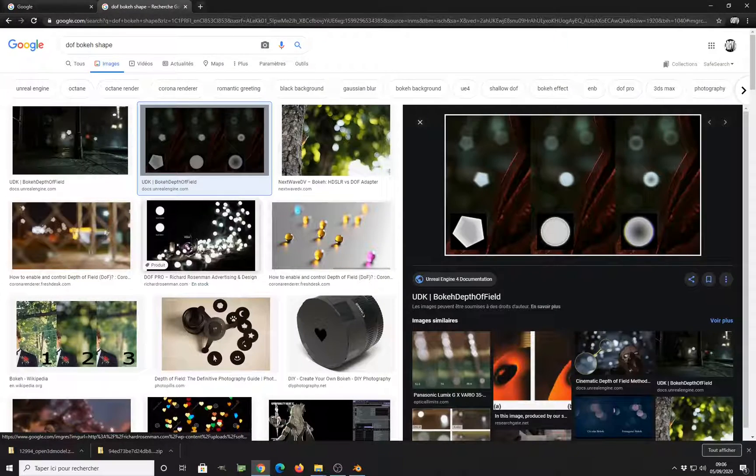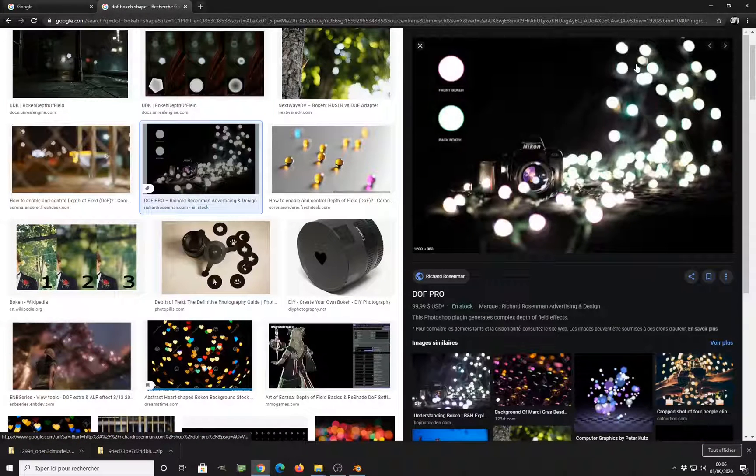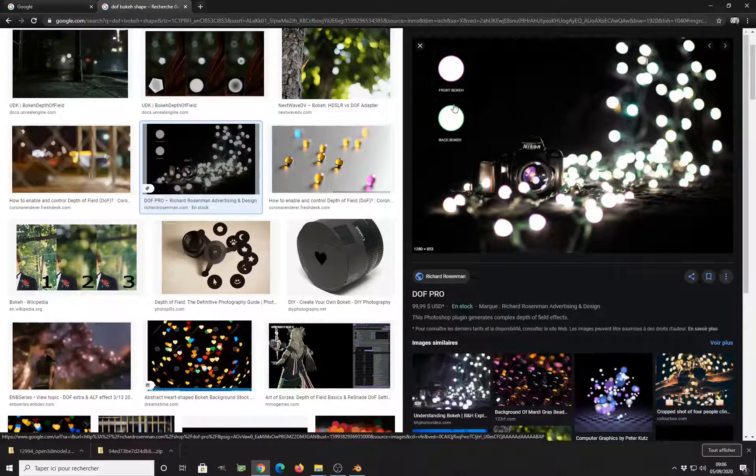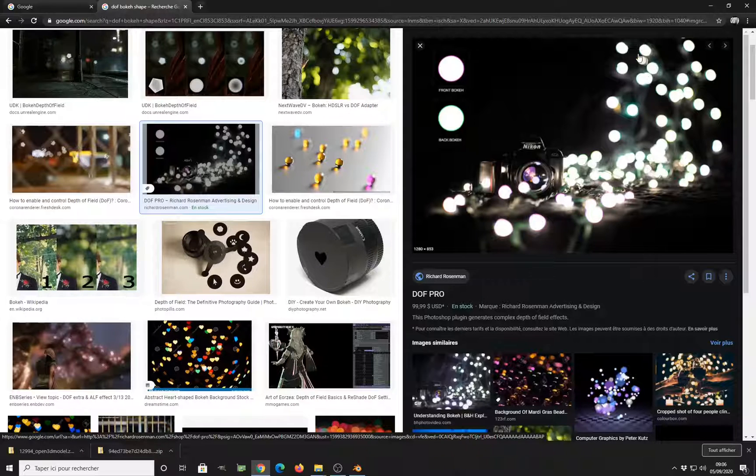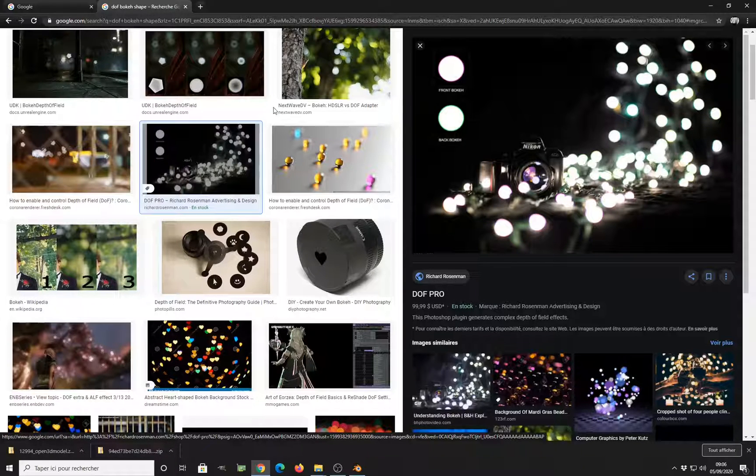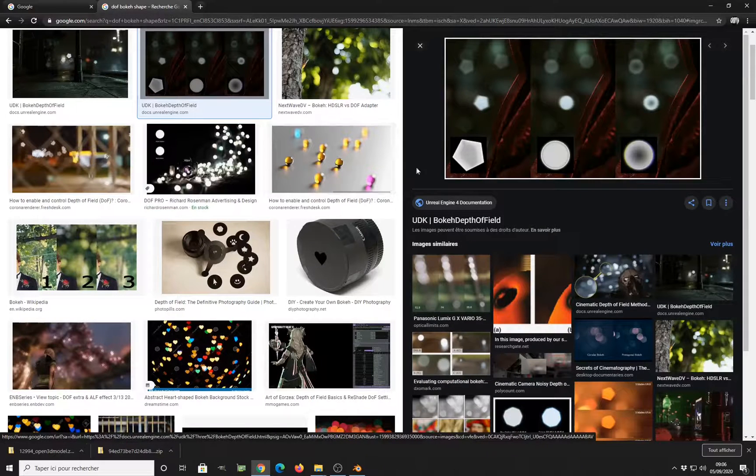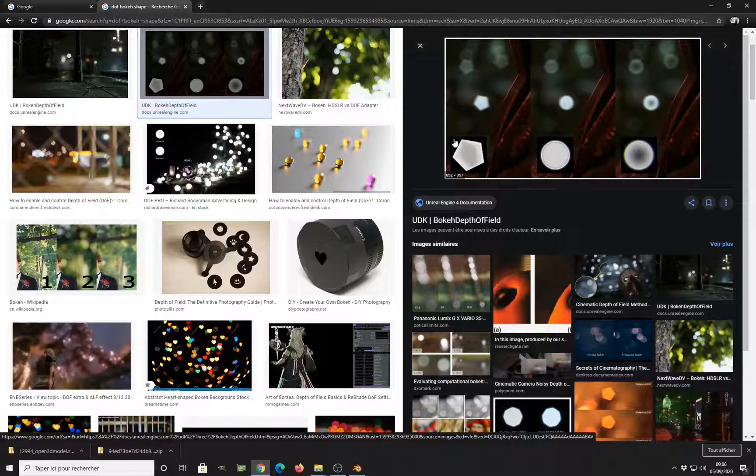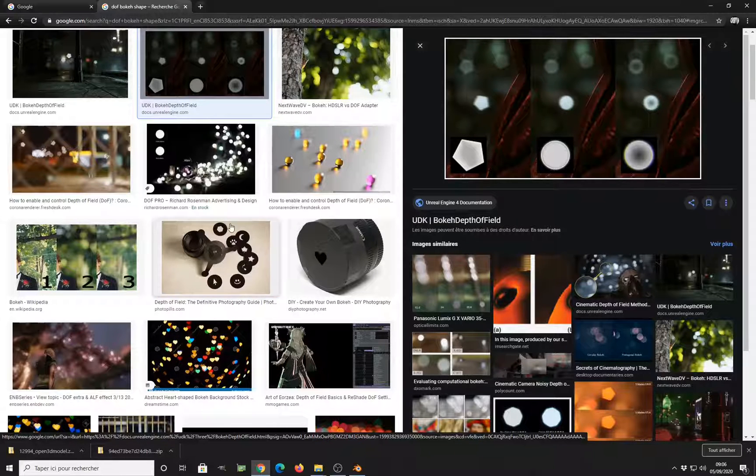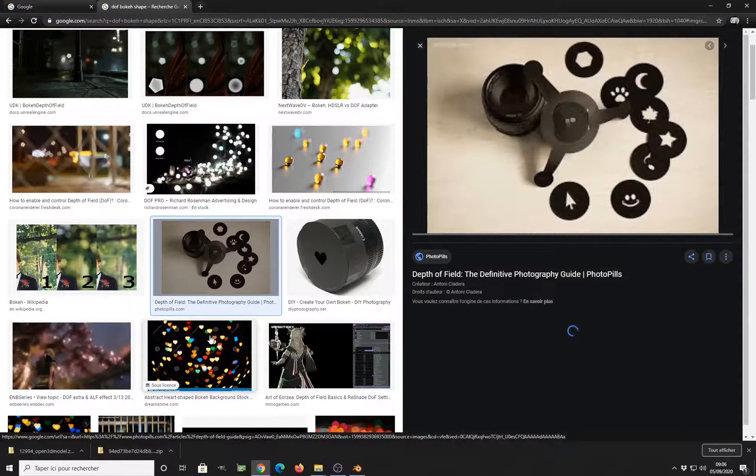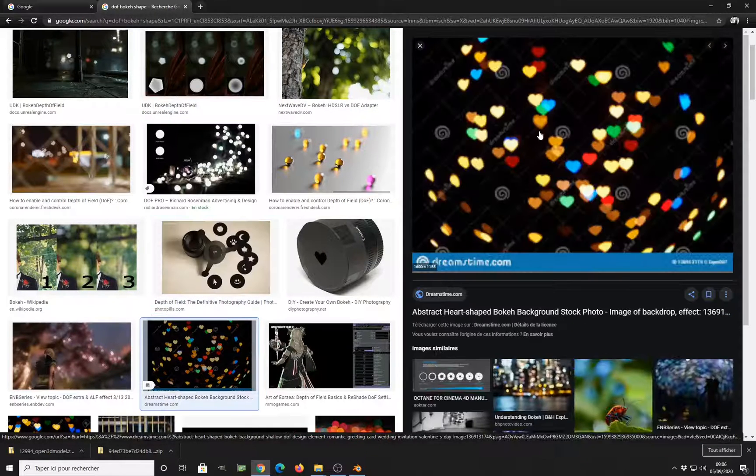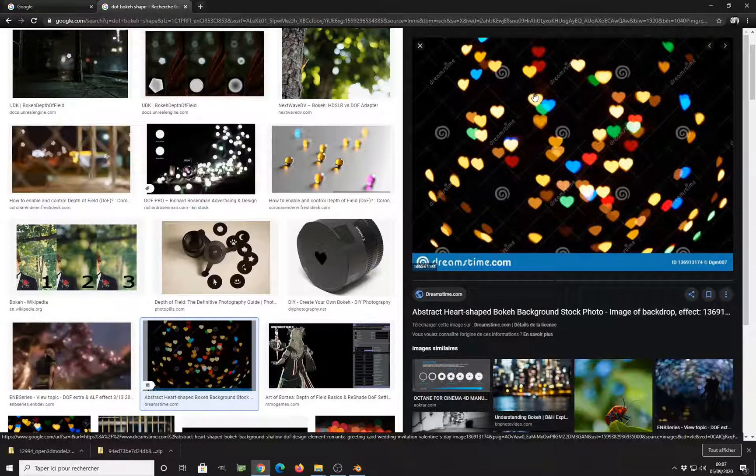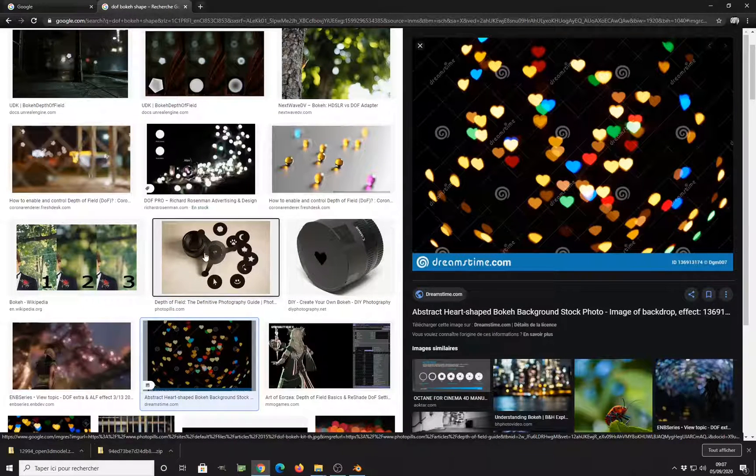It is the effect you can get when you use some kind of strong depth of field like you can see here. And a circular bokeh shape. You can use this to create some kind of hexagonal shape and many different shapes. As you can see here, you can see you have some heart-shaped bokeh.